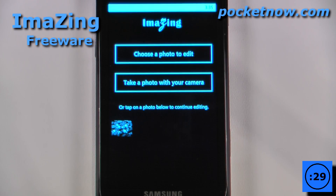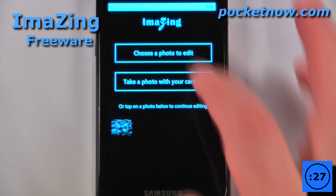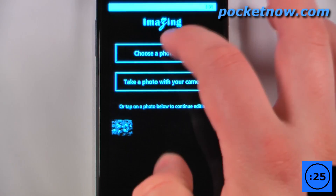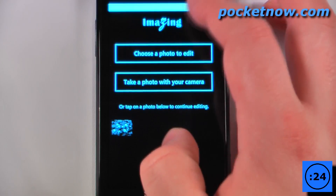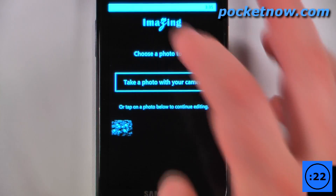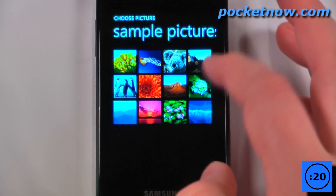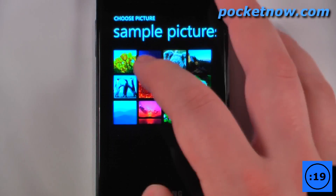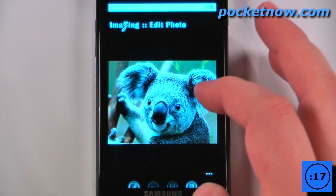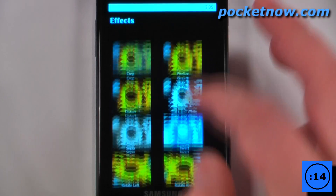This application is called Amazing and it is free on the Windows Marketplace. It is a photo editing application but it's very simple. All I have to do is choose a photo to edit and I can pick some of my sample photos here. Let's choose this koala. Now I can add all these different effects that I'd like.